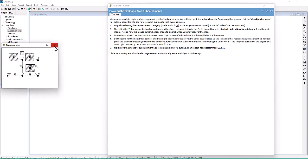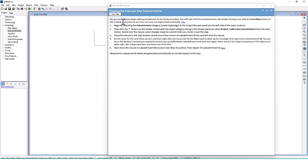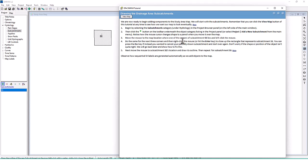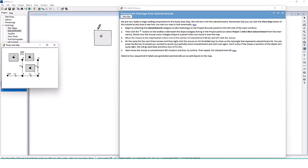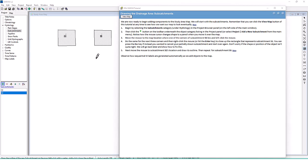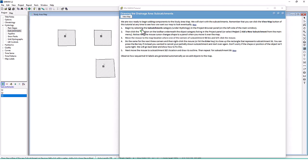S1 is going to be somewhere over here. I'll move the reference diagram to compare. We've closed the shape for S1. Now for S3 — close up the rectangle. Viewing the map again, S2 is going to be somewhere down here. Drawing my best rectangles — okay, so we have our three subcatchments here. Notice how sequential ID labels are generated automatically as we add the map objects.